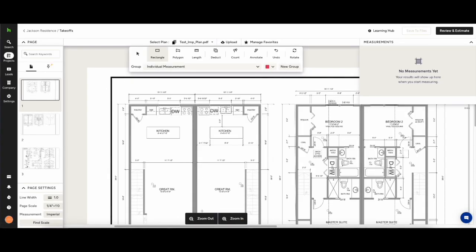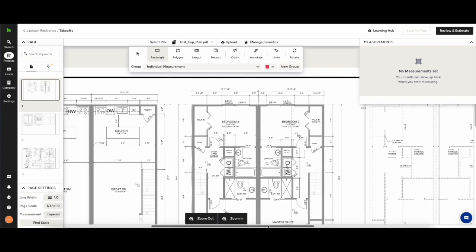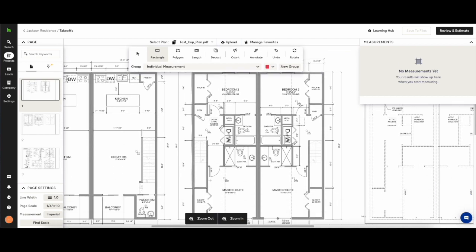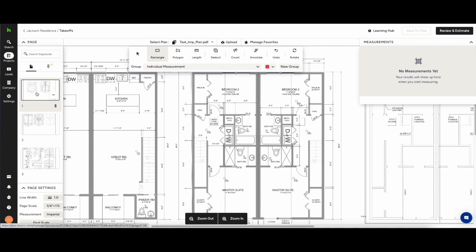You have your zoom in and out at the bottom of the screen. In the left hand navigation you can choose between the PDF documents that you've uploaded.